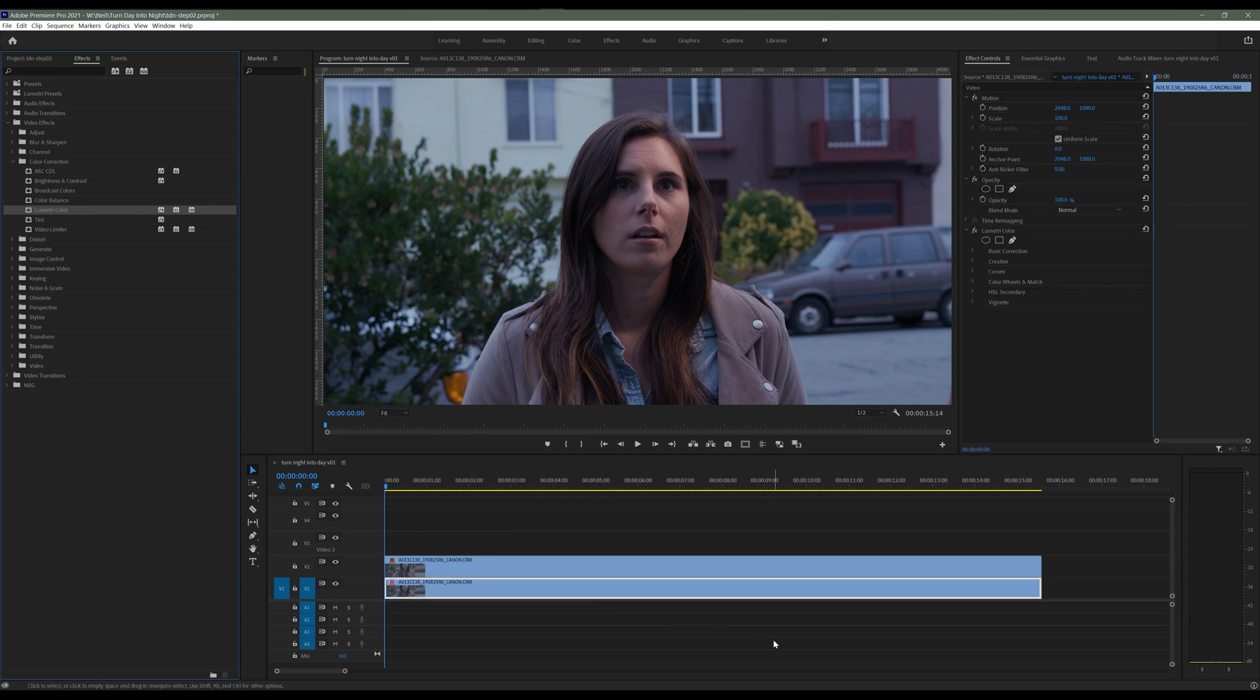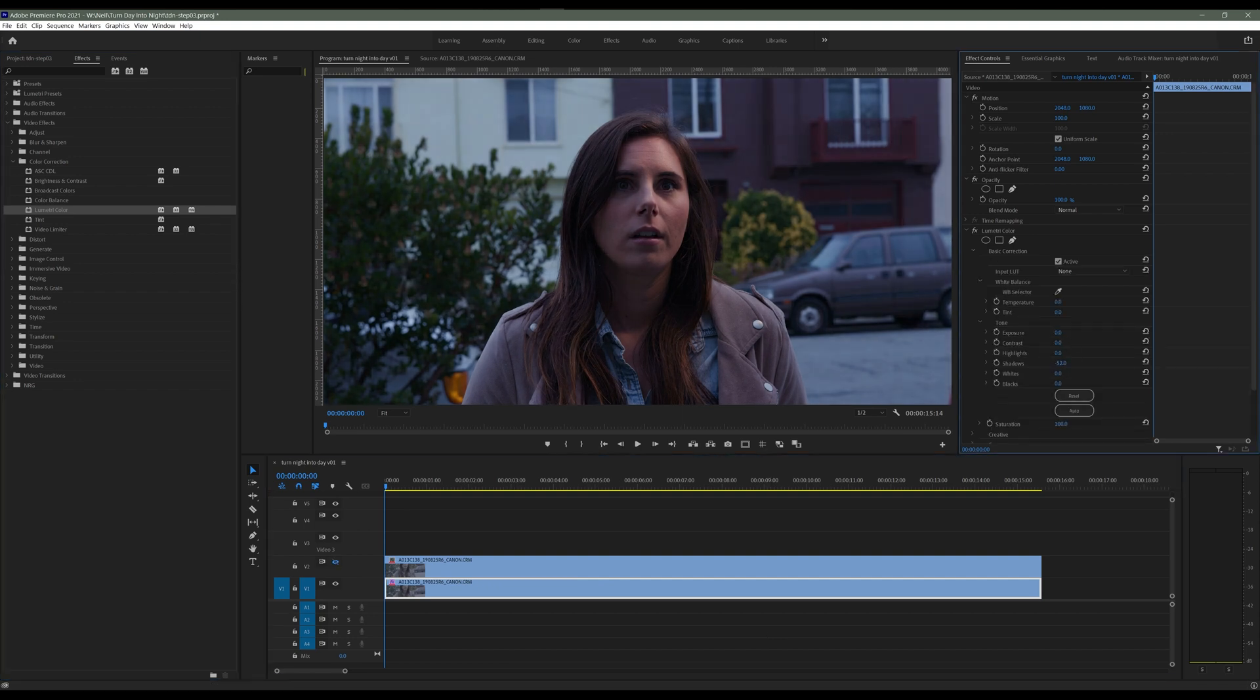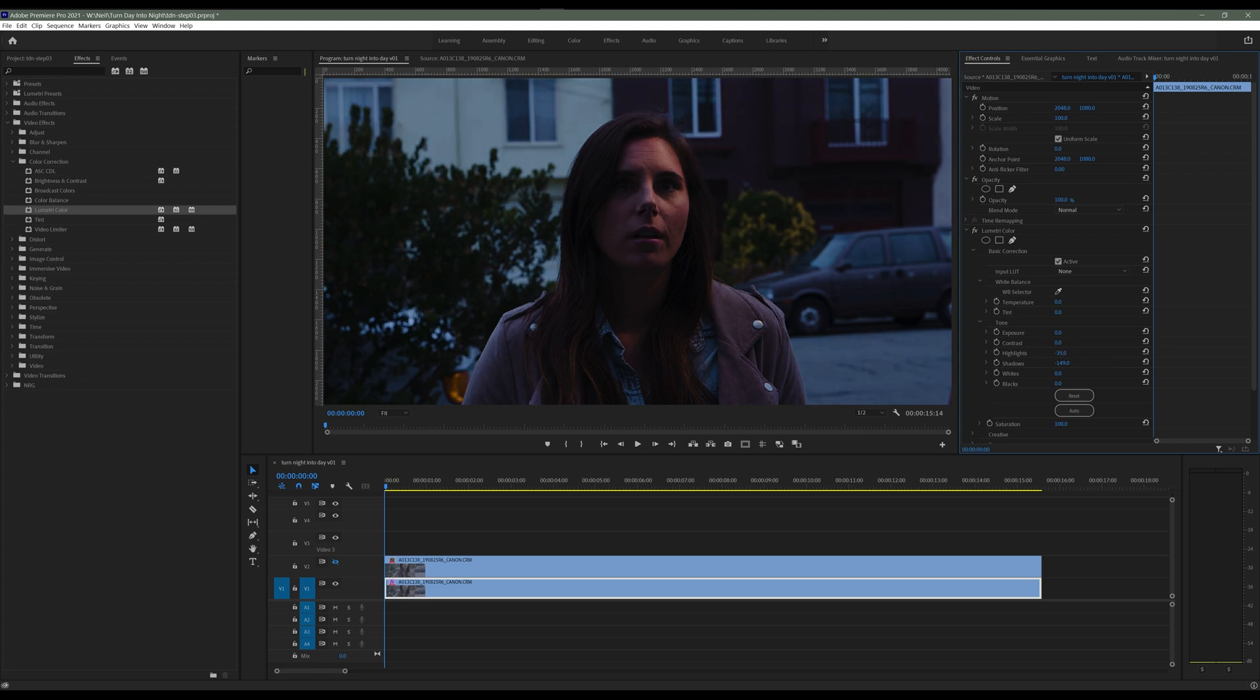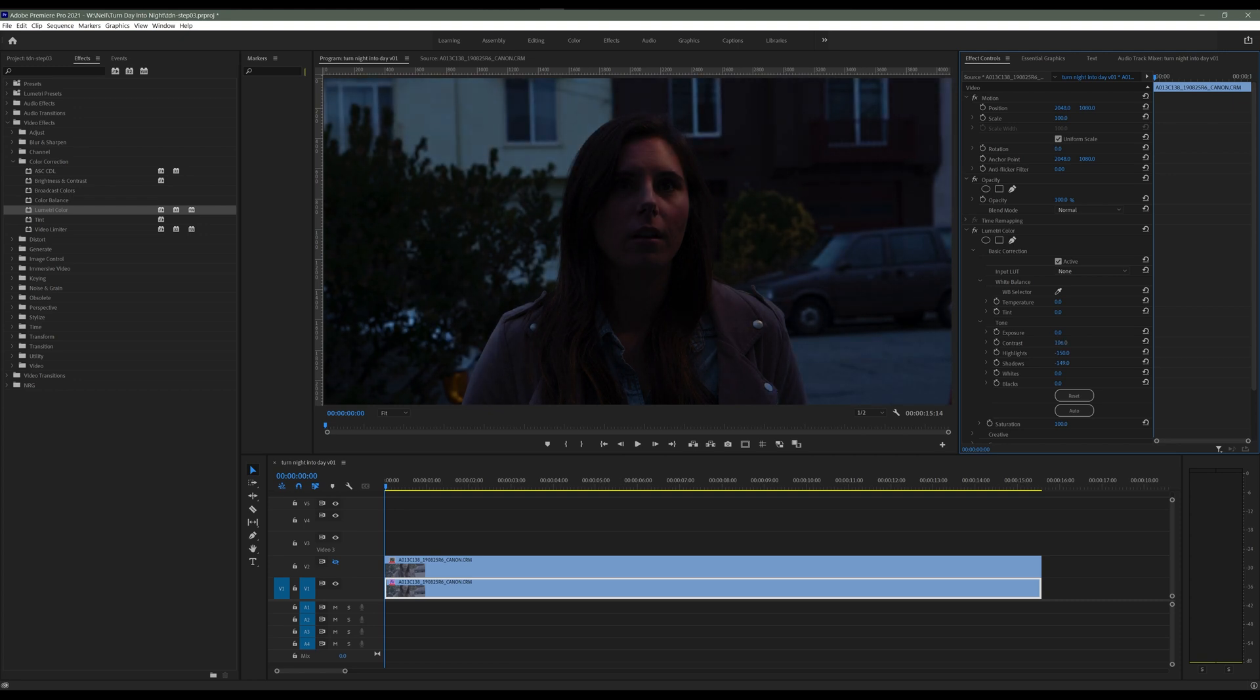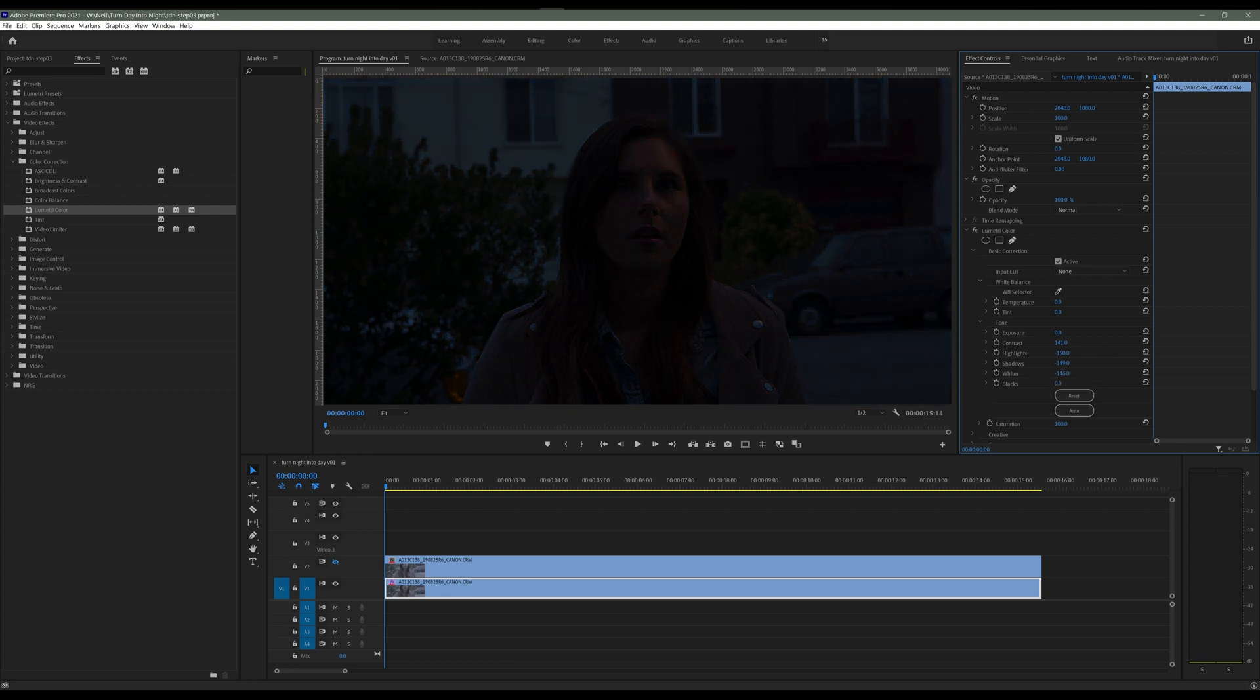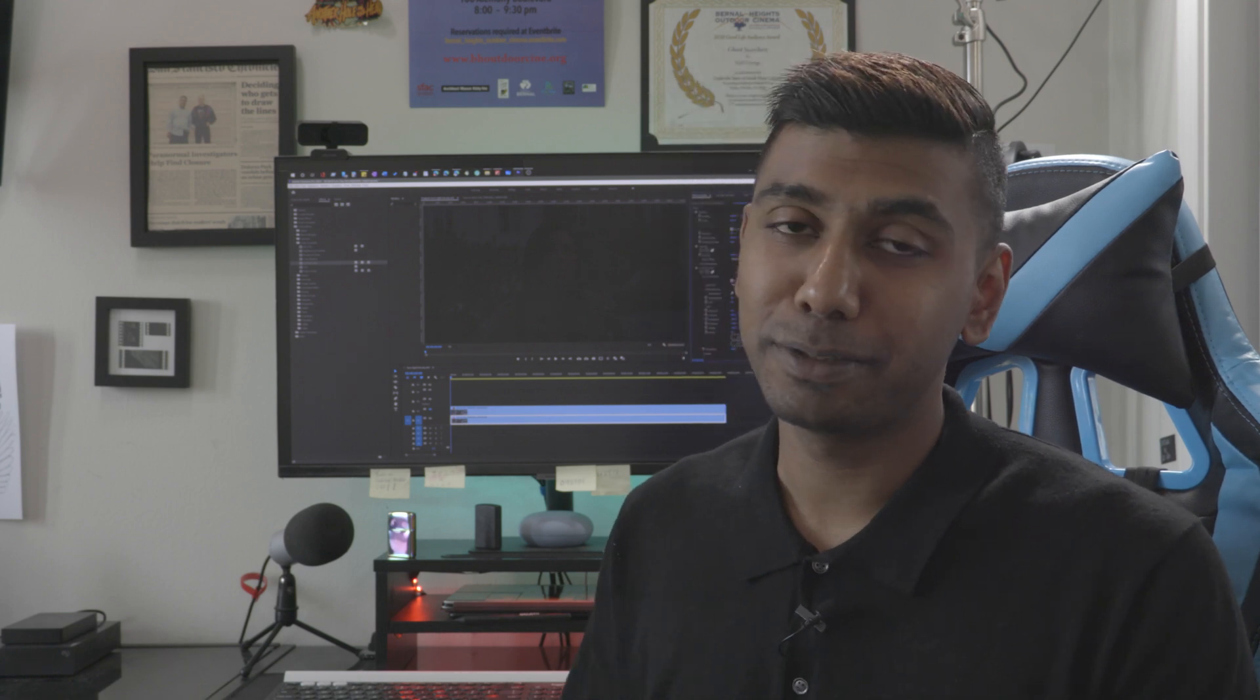Now that you added the lumetri color to the background layer, turn off or hide the actor layer. We're gonna start by adjusting the shadows and then we're gonna move on to highlights and then we're gonna add in some contrast. Now we're gonna pull down those whites so that we get that scene specifically to where we want it. I know what you're thinking. You're thinking, wait a minute, I lost the character here. What are we doing?